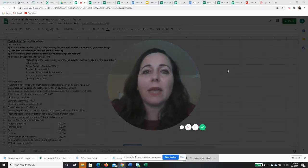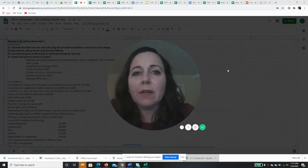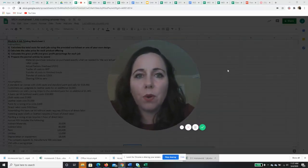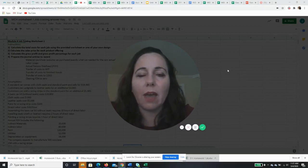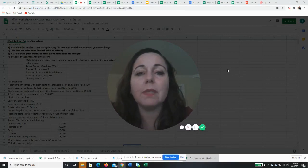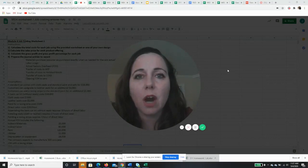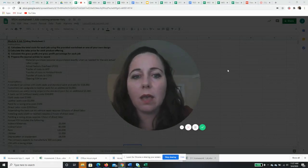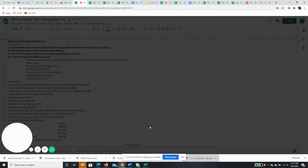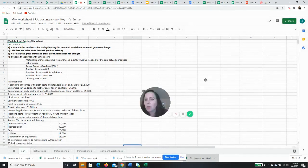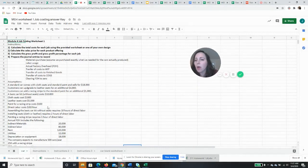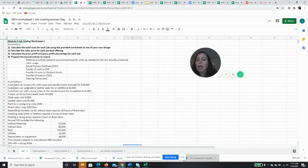Hi, okay, so we are in module four job costing and we're going to go through an example together. As you go through the module, in this example we manufacture cars. Let me make this smaller so you can see what we're doing. Okay, so we make cars.